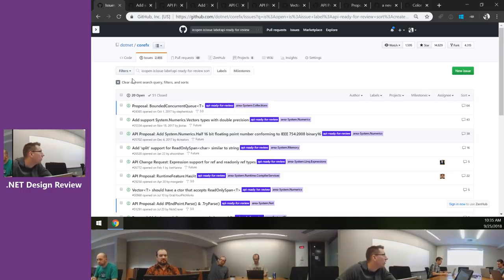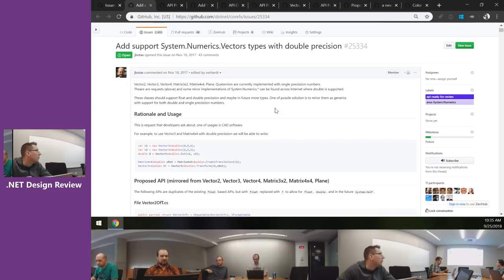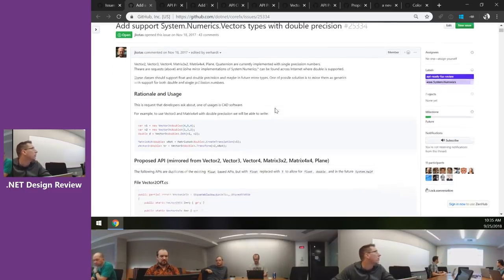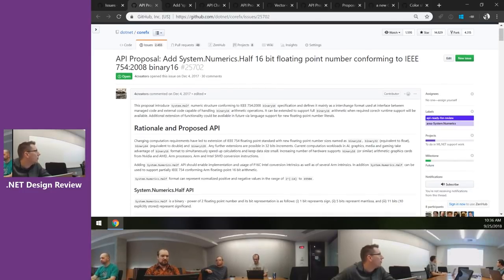We're looking at the System.Numerics.Vectors issue. We pushed this off last time because it was too involved. Same is true of the proposal for Half — that's another one we should look into but it's a bit more involved.